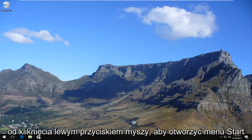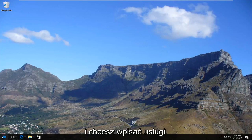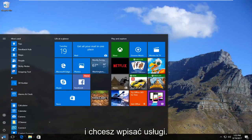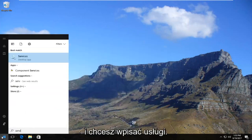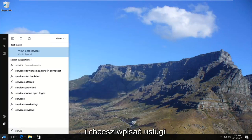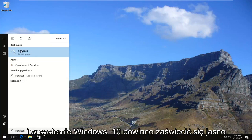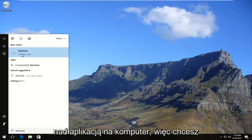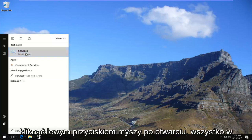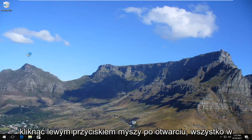We're going to start by left clicking to open up the Start menu, and you want to type in "services." The best match that comes up should say Services, and on Windows 10 it should come up right above Desktop App. You want to left click on it once to open it up.